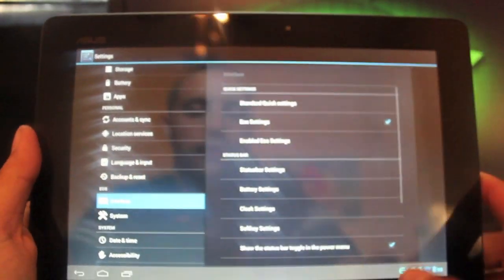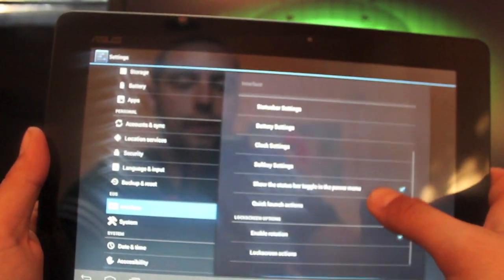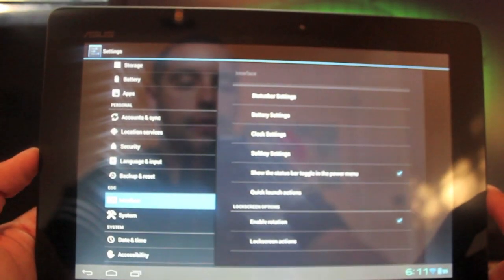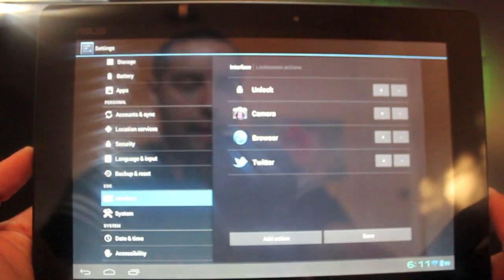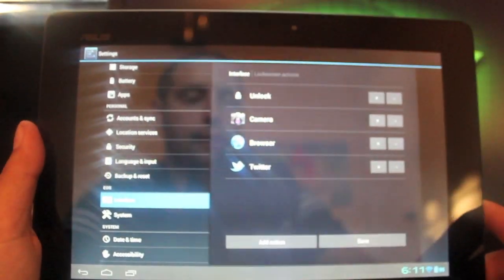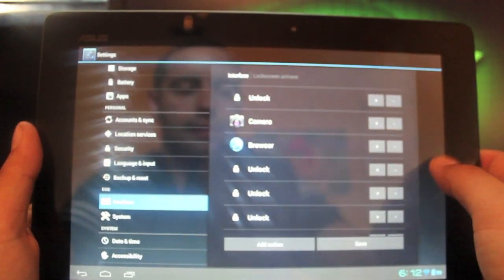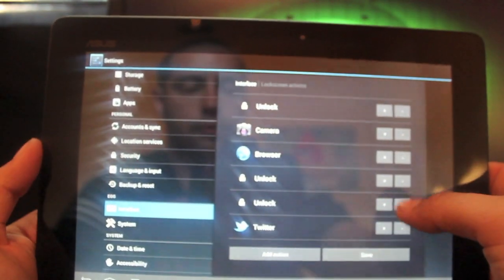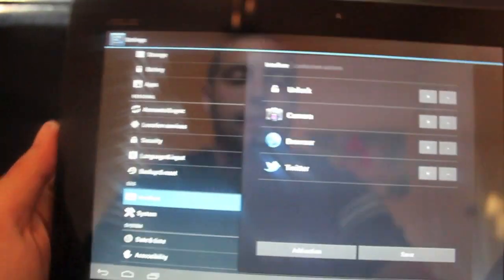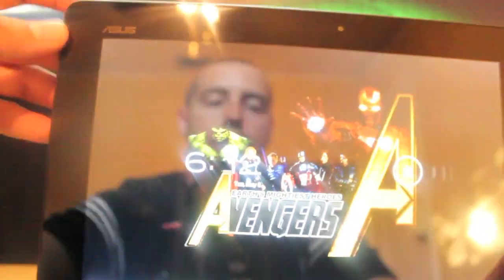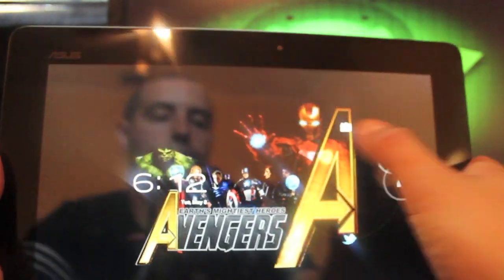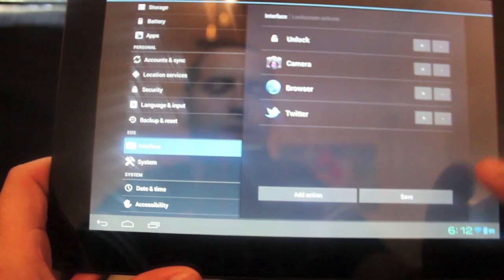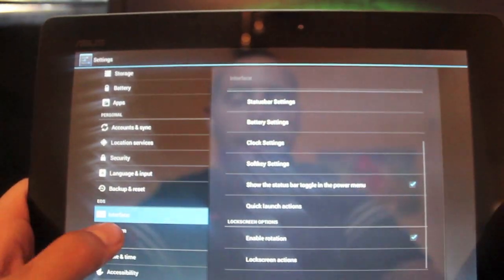Quick launch actions: you can enable the rotation. There's some lock screen actions here to choose from. You can actually add as many of these as you want. I think it's up to eight, I'm not really sure. We'll take those away and you can change those to any application that you want. So like whatever you want, you can have any of those. It looked like it was just eight there.